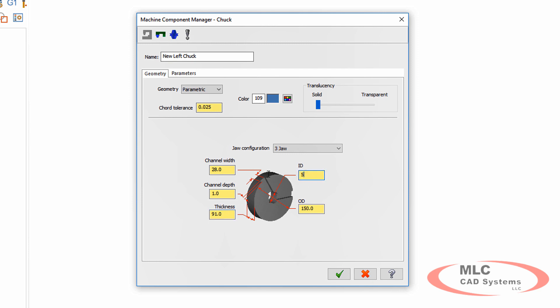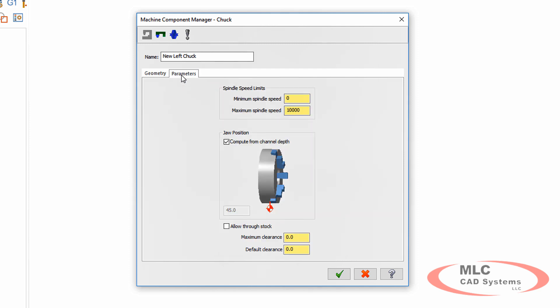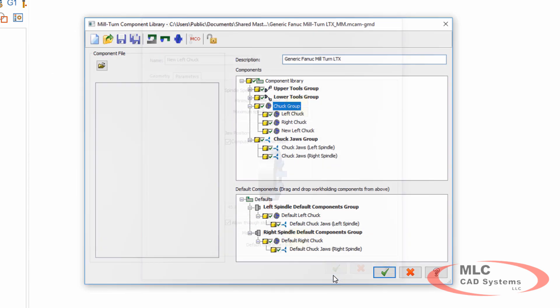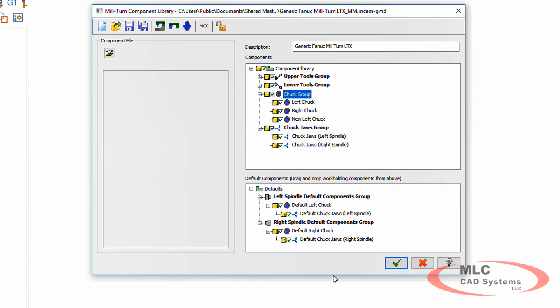And set the width and the depth of the channel, and that channel depth and width and size along with the size of the jaws is going to compute where the jaw position is. This allows through stock so I'll click okay and now that new left chuck is available for me to use.